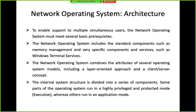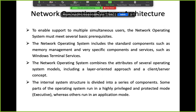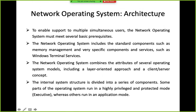Network operating system is basically a system software that enables autonomous computers to communicate with each other and to share resources and services. We also have a specialized type of network operating system that works in a client-server architecture, installed on the server computer and provides various types of services to clients.